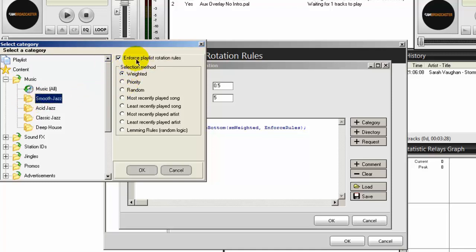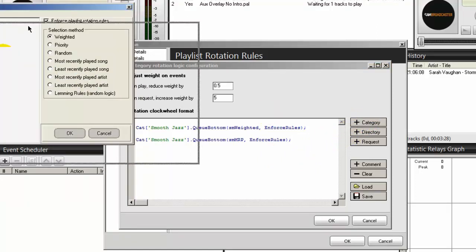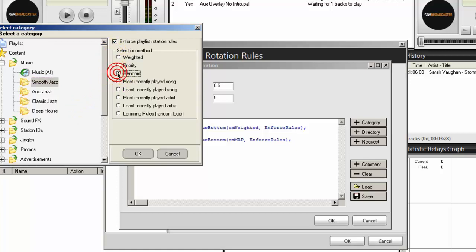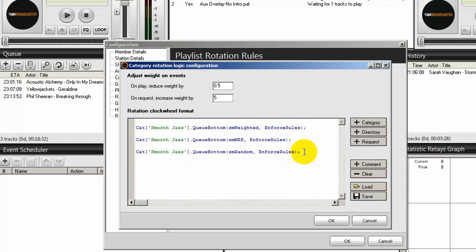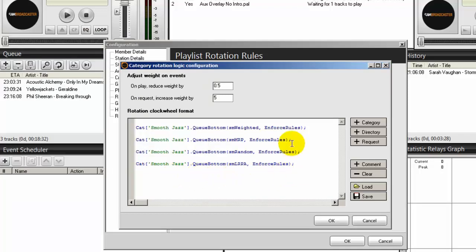This time we'll pick the option for least recently played song. Select that and click OK. Place the cursor at the end of that line, hit enter, click the category button again, double click the star content, expand the music folder, and select smooth jazz again. The next selection method will be random — click OK. Place the cursor at the end, and we'll do one more. Click on the category button, expand the music folder, select smooth jazz, then select least recently played artist and click OK.